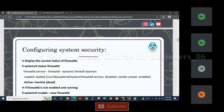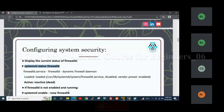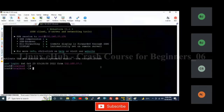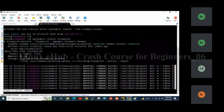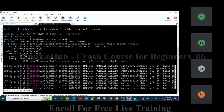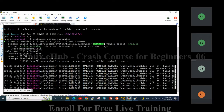To display the current status of the firewall, we have to use the command: systemctl status firewalld. You can see, in my server, firewall service is active and in enabled mode. Enabled means the service will persist across reboots — that means whenever I reboot the server, the firewall service will automatically start. That is the meaning of the enabled state.